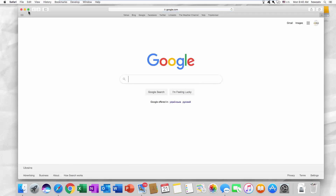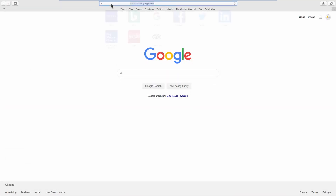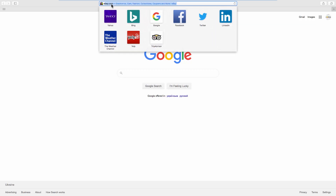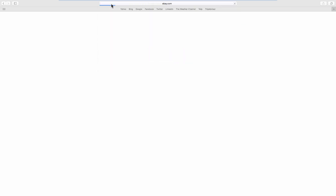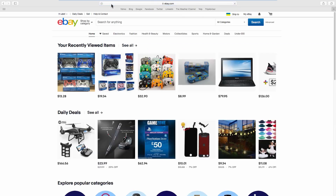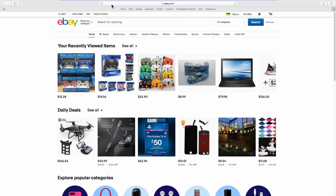Open your web browser and go to the eBay webpage. Click on the account name at the top left corner. Select Account Settings from the list.